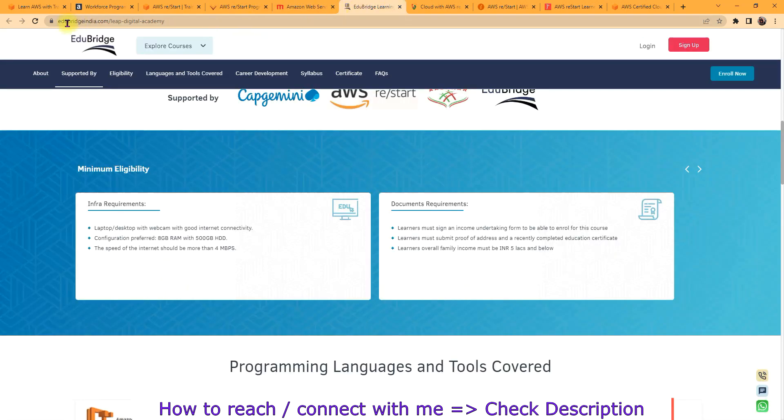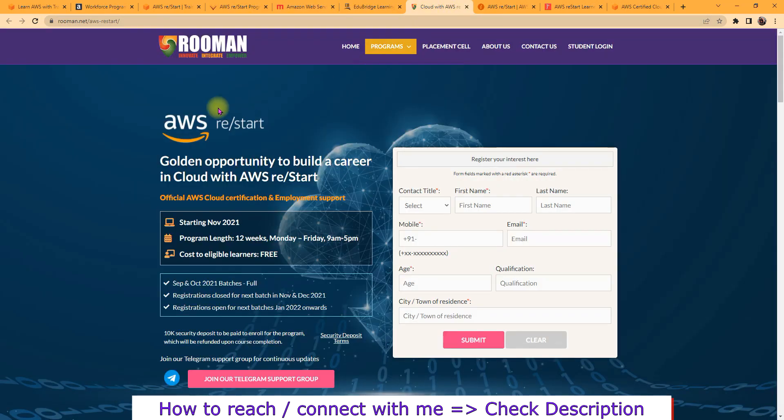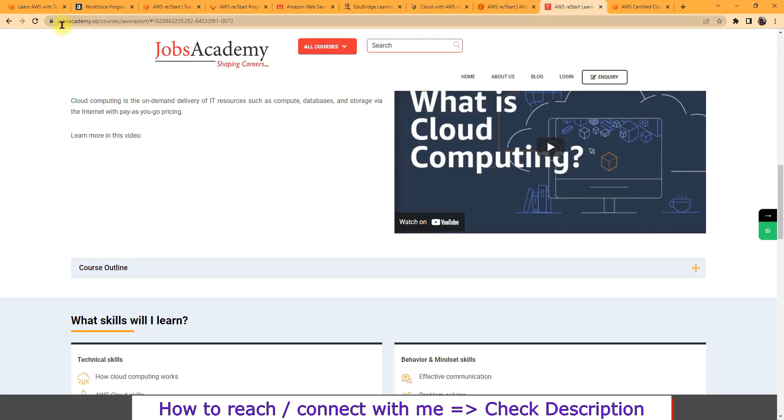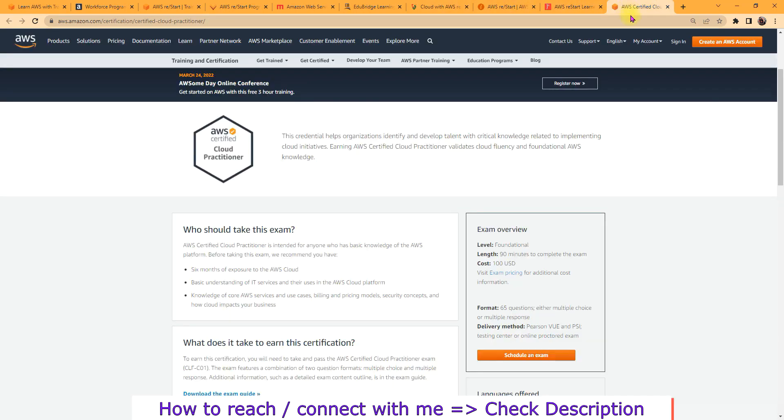So here we have from Vinsys, here we have from Tech Mahindra, here we have from Azure Bridge India, here we have from Romen, and then we have from iPromer.